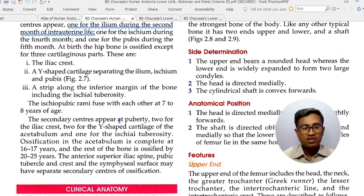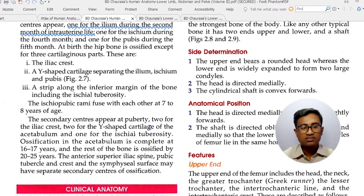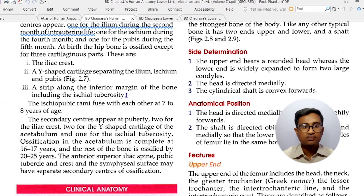Secondary centers appear at puberty: 2 for the iliac crest, 2 for the Y-shaped cartilage, and 1 for the ischial tuberosity.